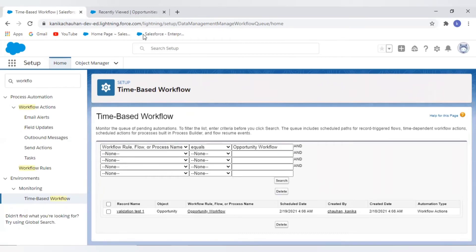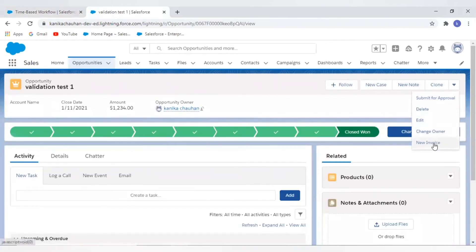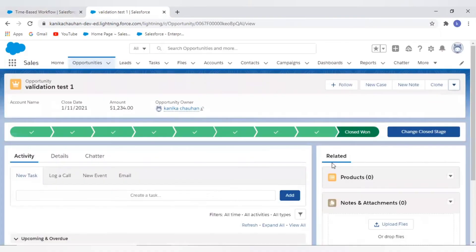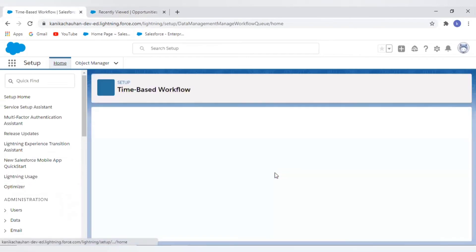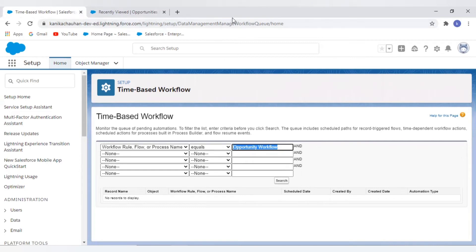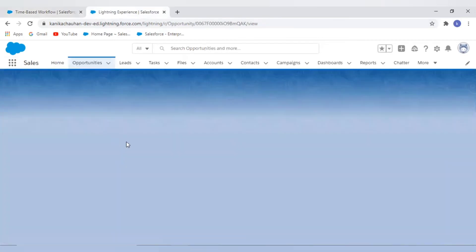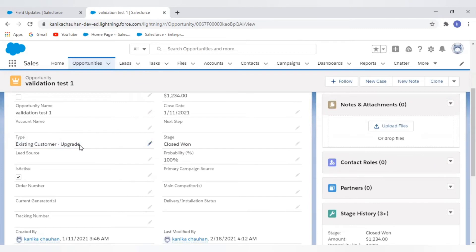Now I have one more scenario: what happens if I delete the record which created this pending action in the workflow queue? I have deleted this record which had created the pending action, and now let's check whether it has removed my pending action from the queue. After searching, as you can see, the pending action is removed. So the conclusion is: if the record which created the pending action no longer exists, it will automatically be removed from the workflow queue.